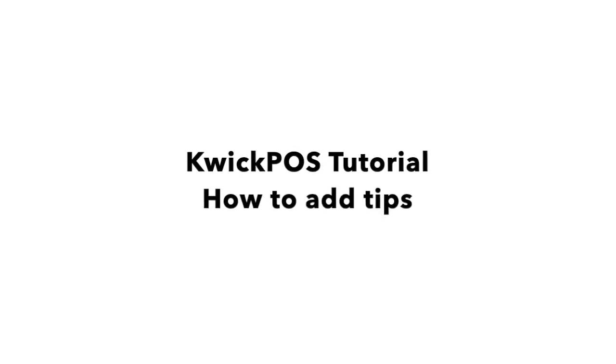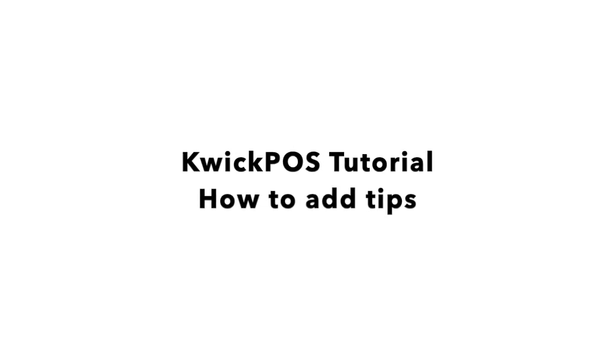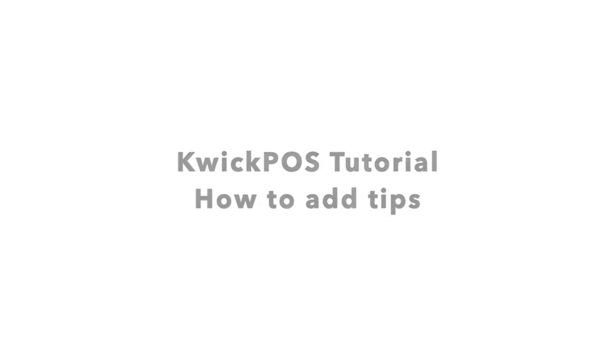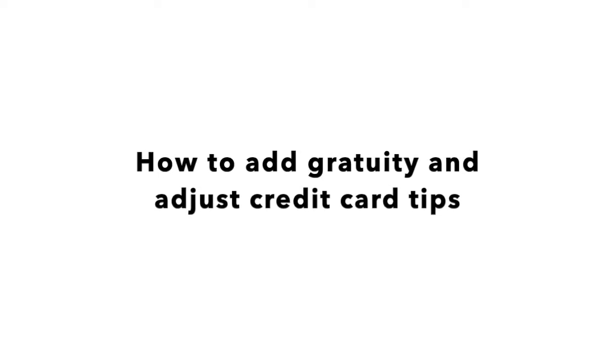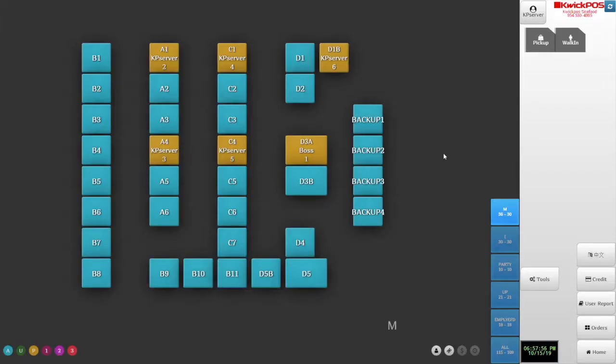How to Add Tips. In this video, we will show you how to add gratuity and adjust credit card tips. The first video will show you how to add gratuity.